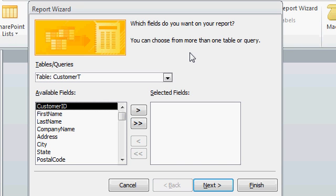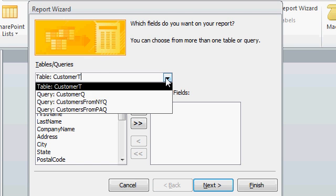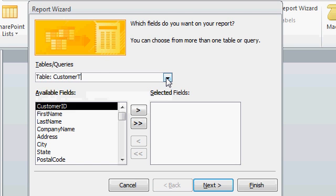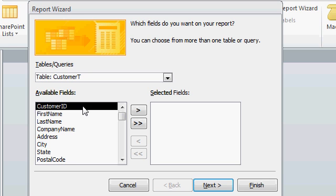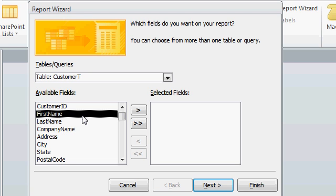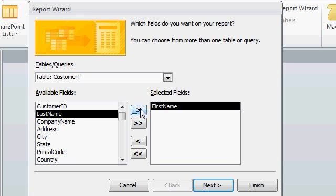The Report Wizard first says which fields do you want on your report. Pick the table or query here, if you haven't already, we'll stick with the customer table, and then choose which fields you want to be on this report. Let's say, I don't need the customer ID. How about the first name, I'll click on it and then click on this arrow here. That moves it from the available fields over to the selected fields.